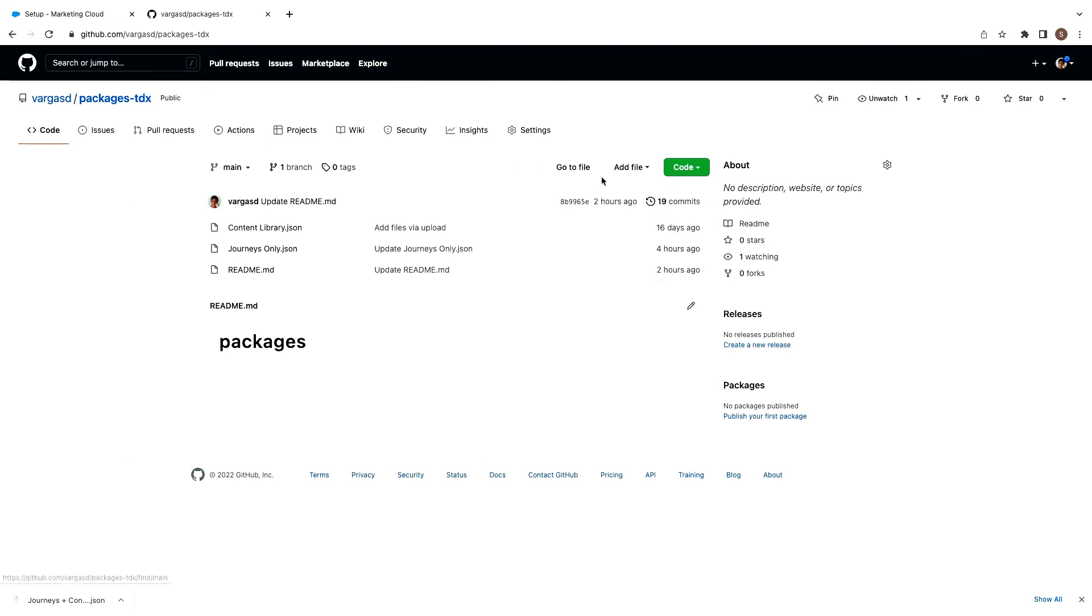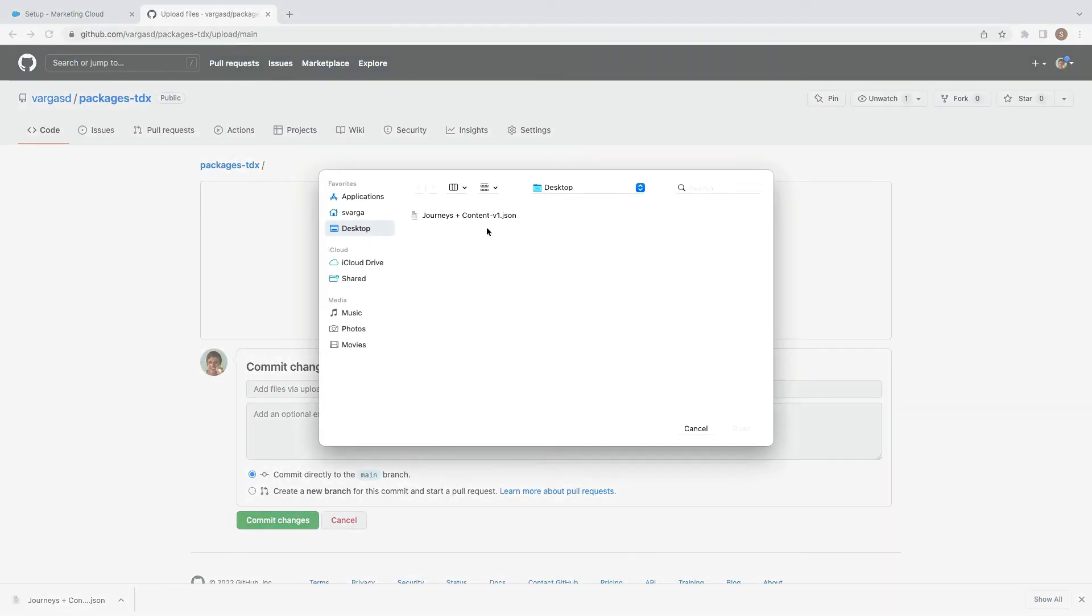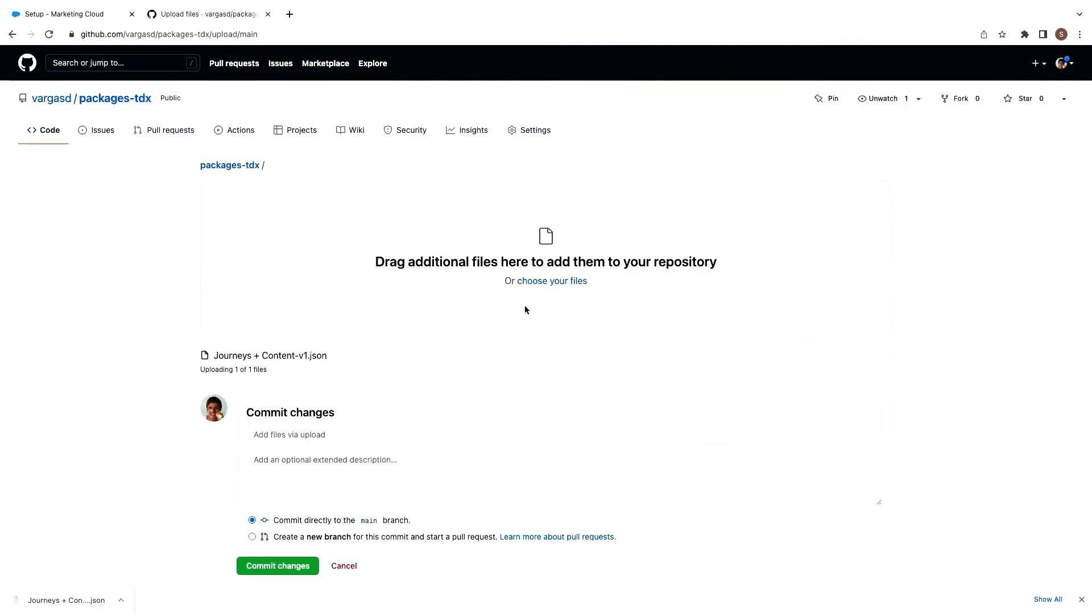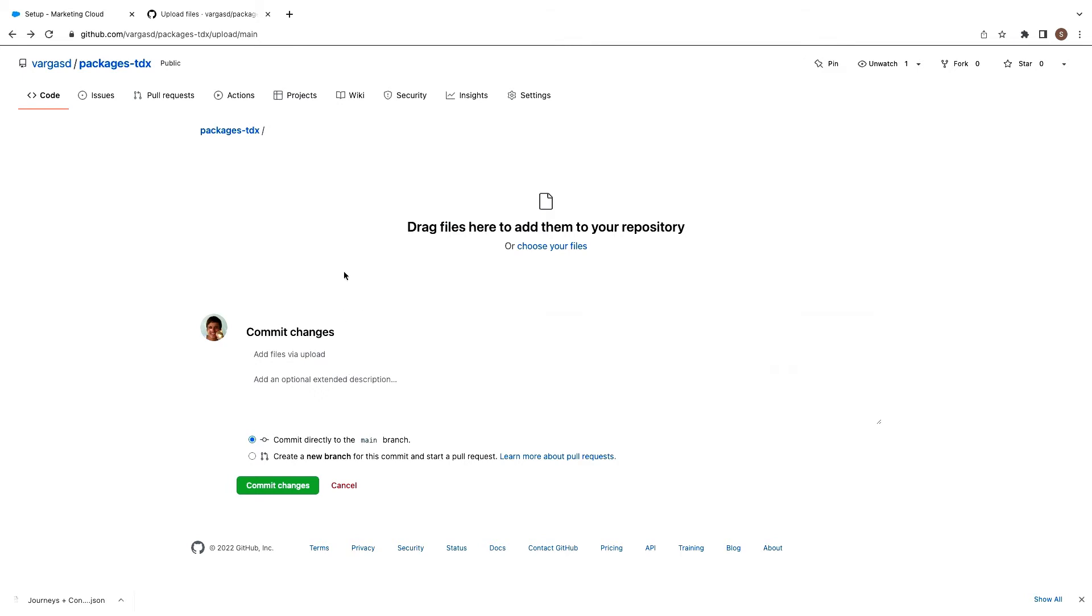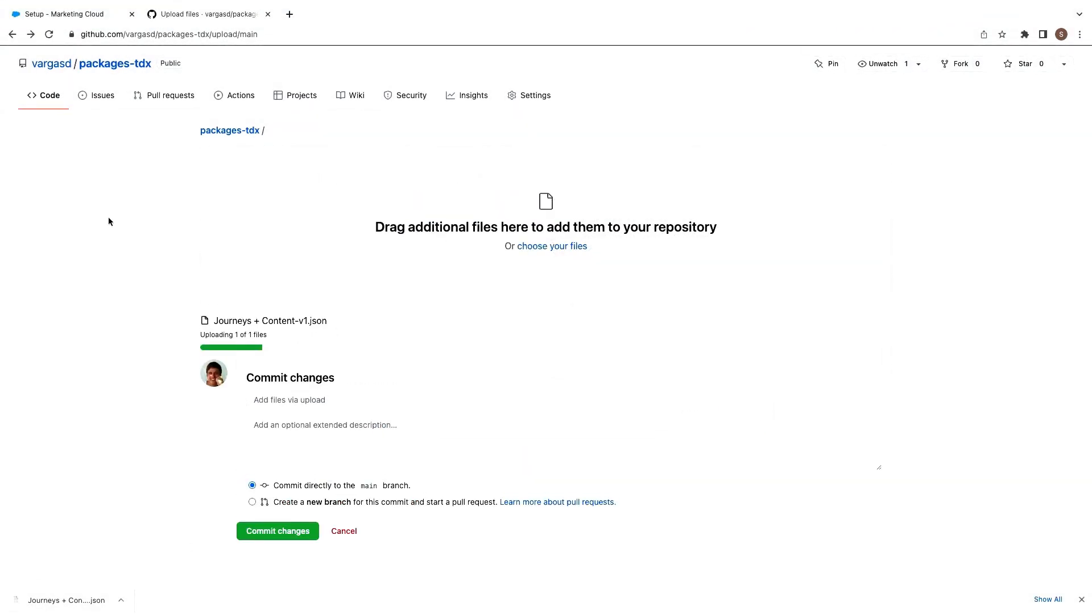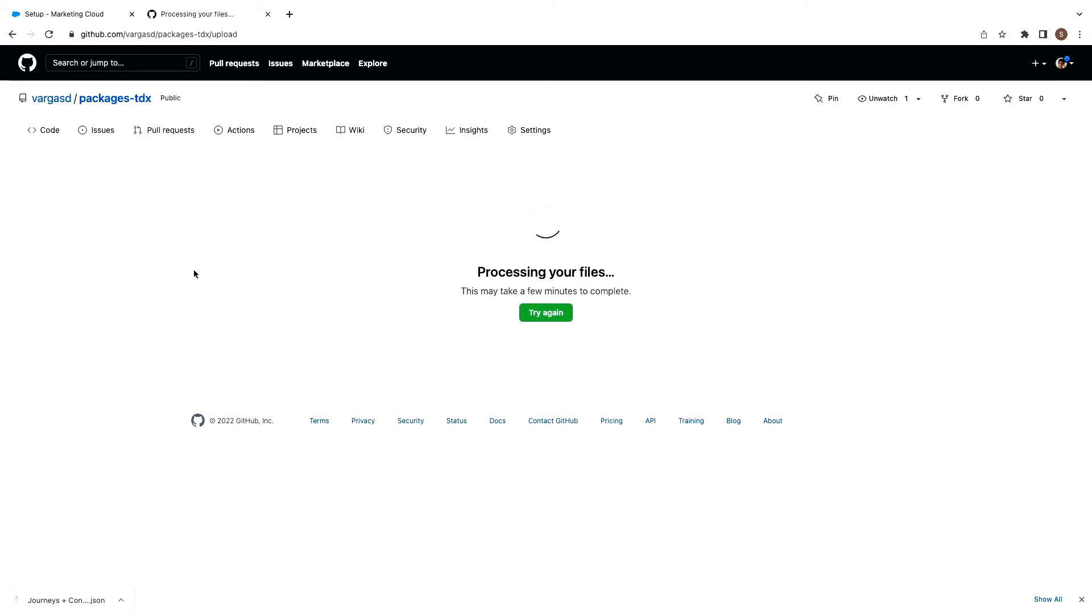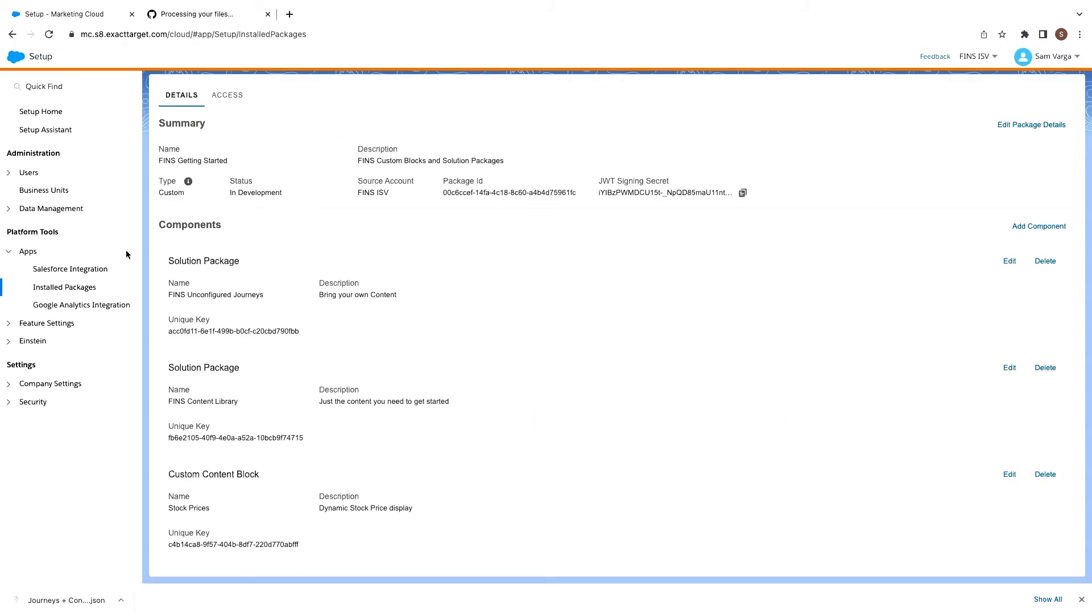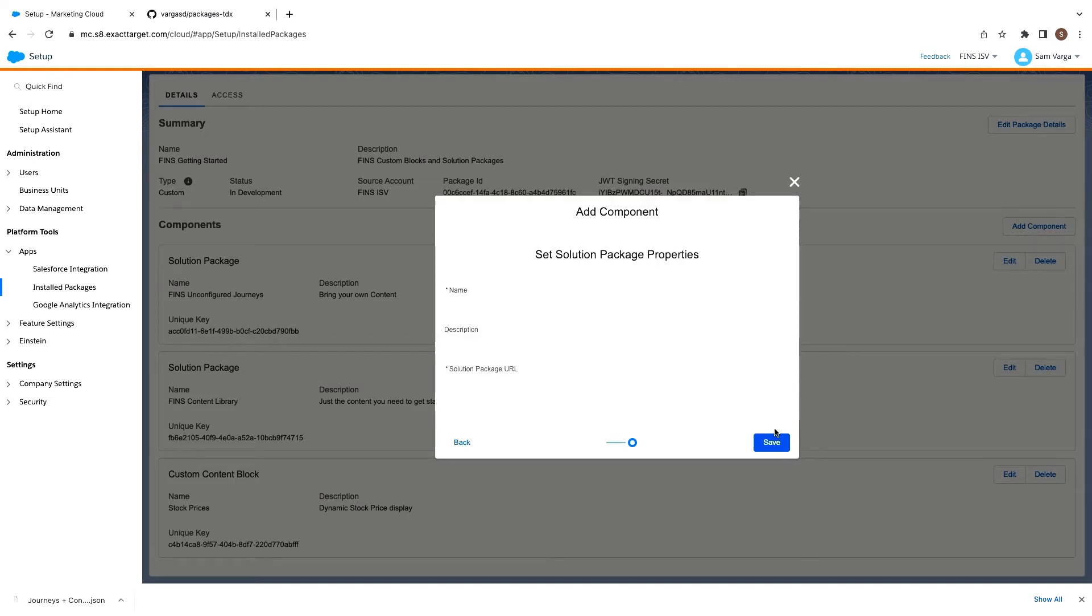So right now I'm actually going to upload that JSON file to just a GitHub repo I have. Really, it needs to be a publicly available URL for us to be able to then go out and fetch it during the deployment. So right now I've just got it going to GitHub, but it could be your own servers, some sort of CDN. I mean, you could even do something in marketing cloud, like storing it in a cloud page.